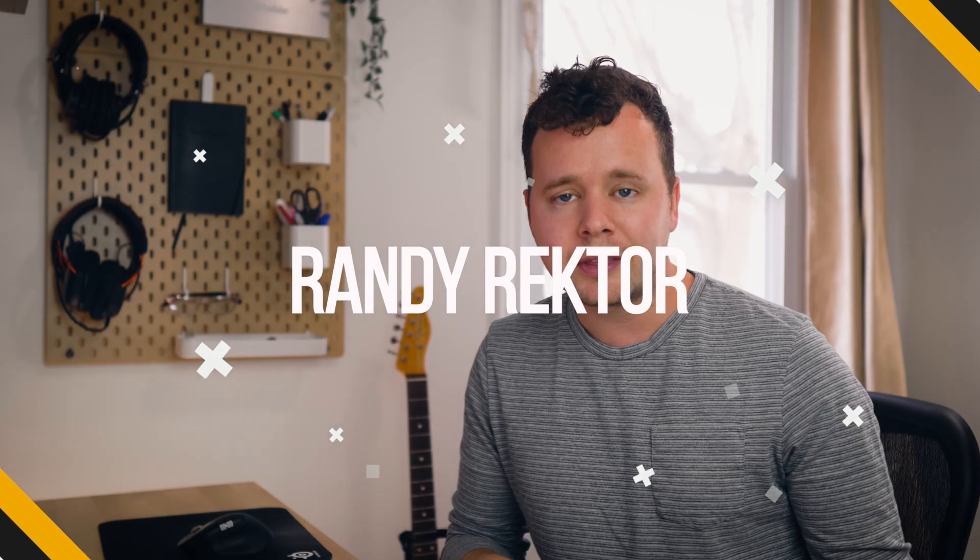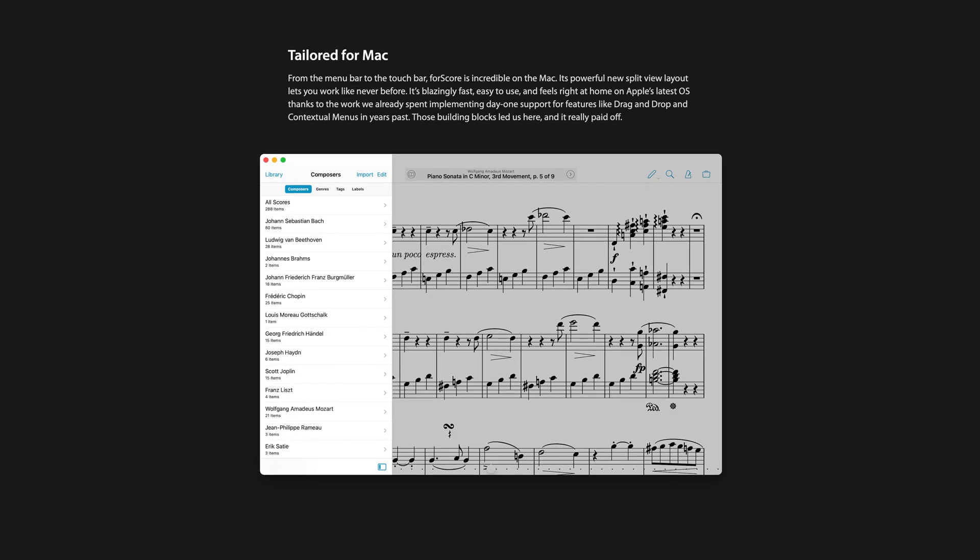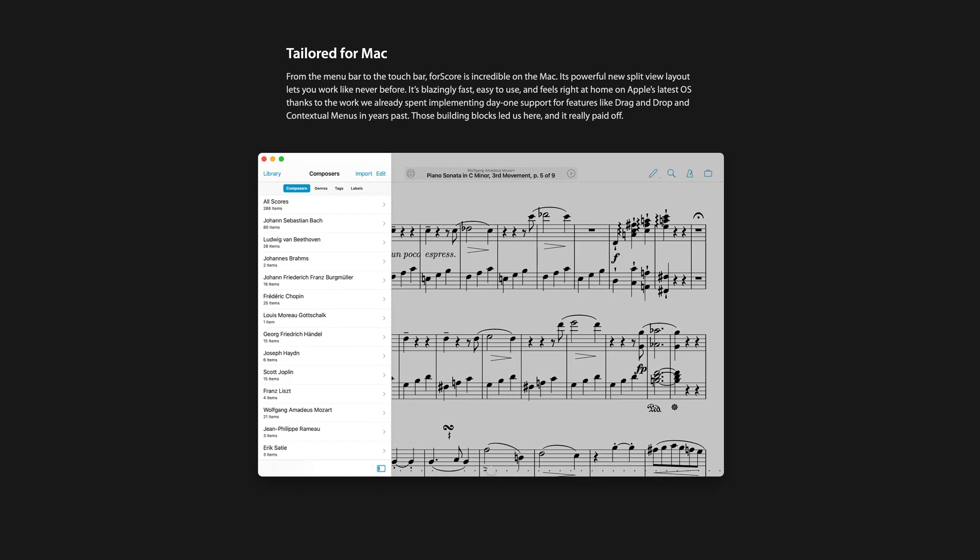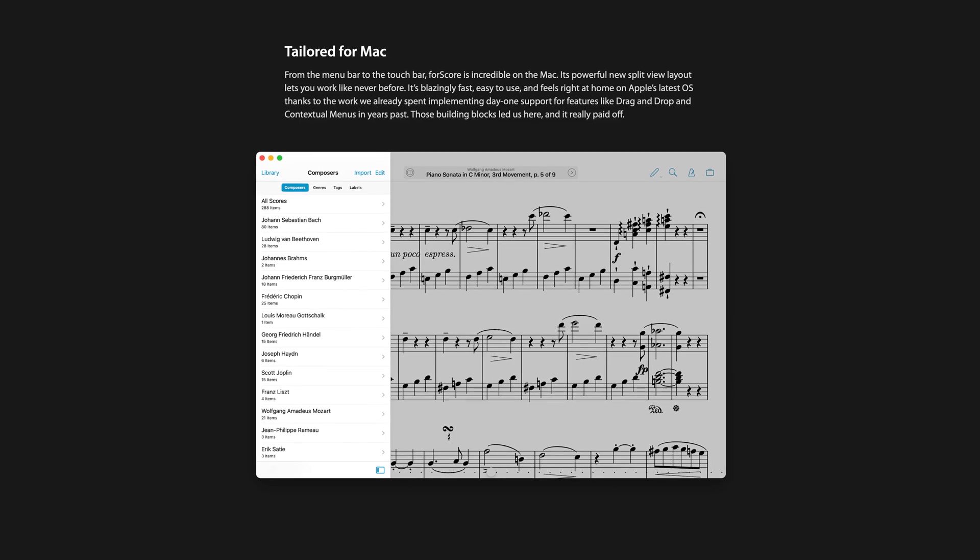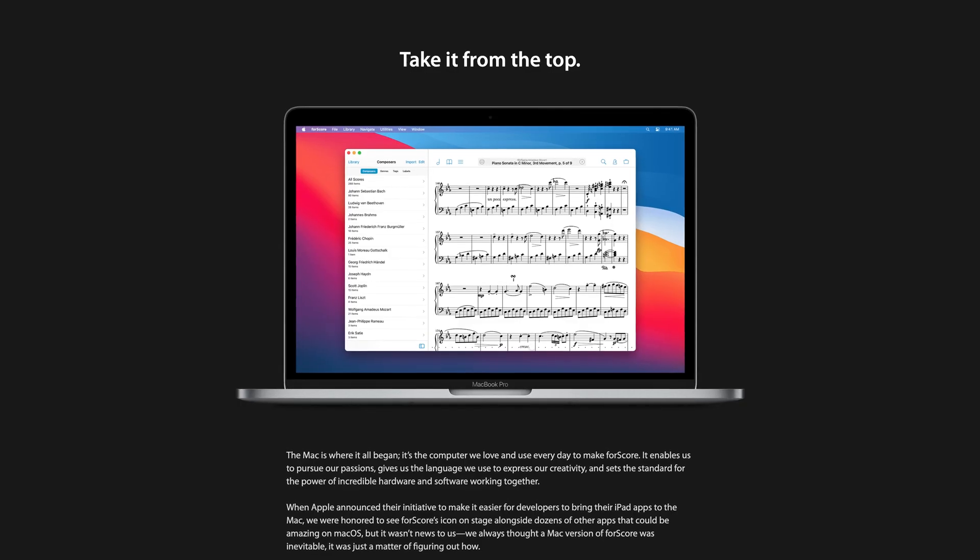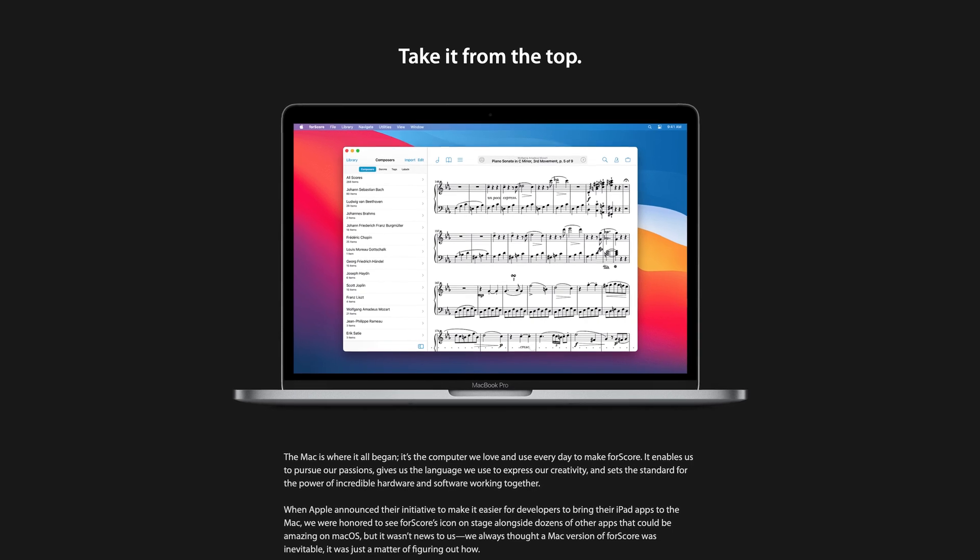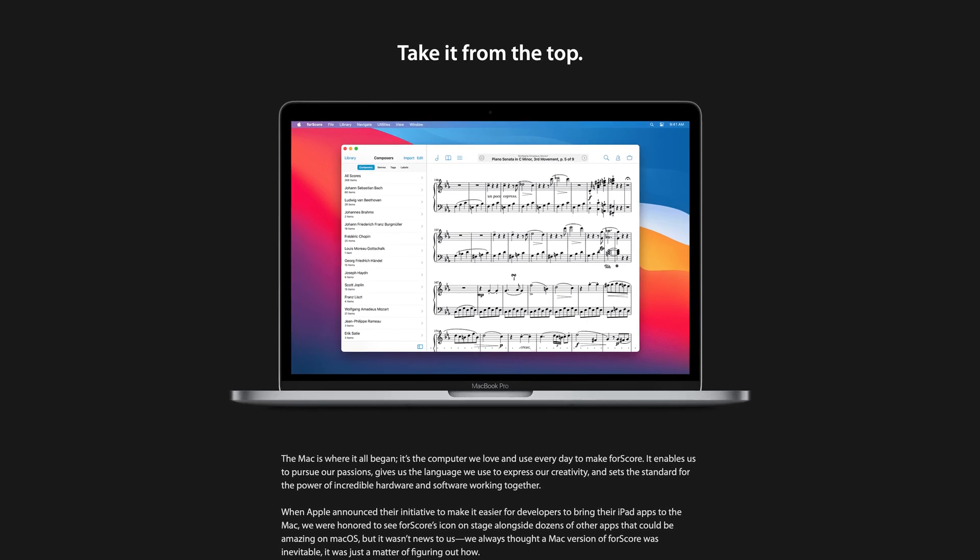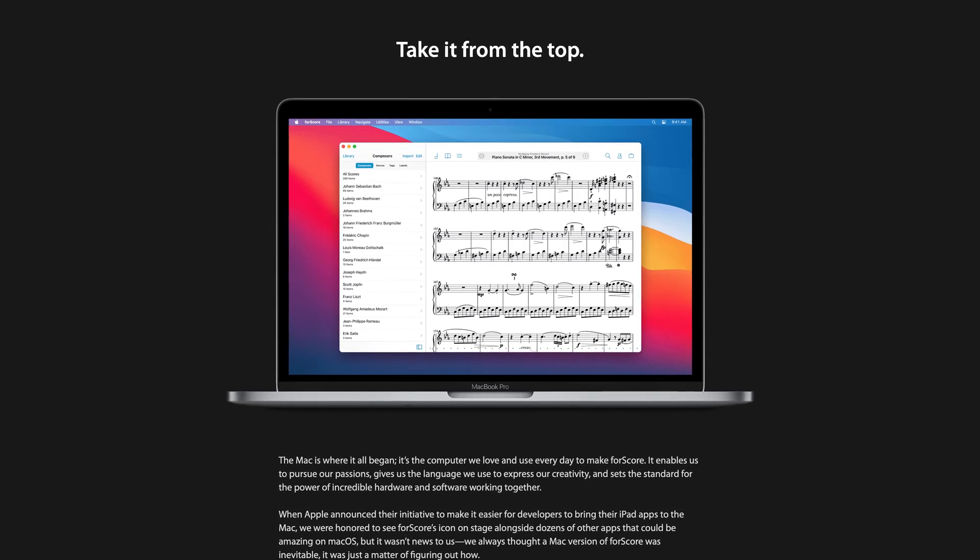Now first off, out of the gate, this is a Mac exclusive. So unfortunately, if you're running a PC, you won't be able to run this software. Additionally, this is a Big Sur exclusive. So if you haven't updated to the newest OS, which just came out yesterday, you do have to be on Big Sur to run this software.